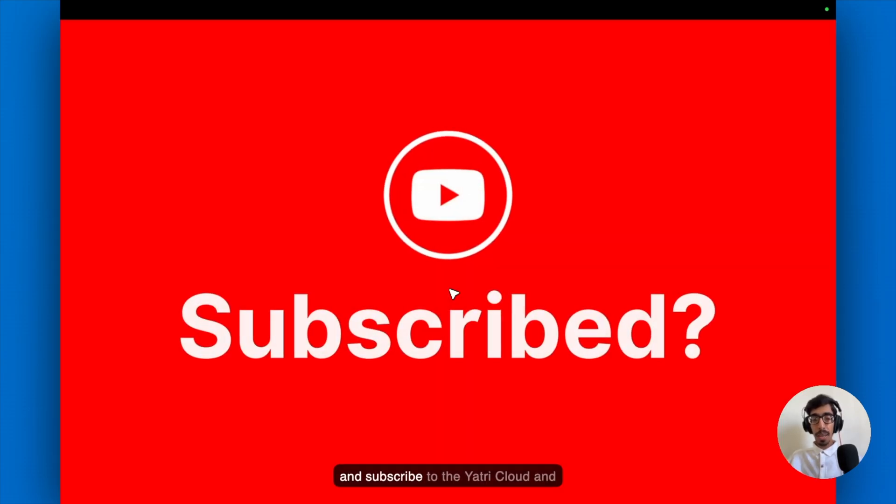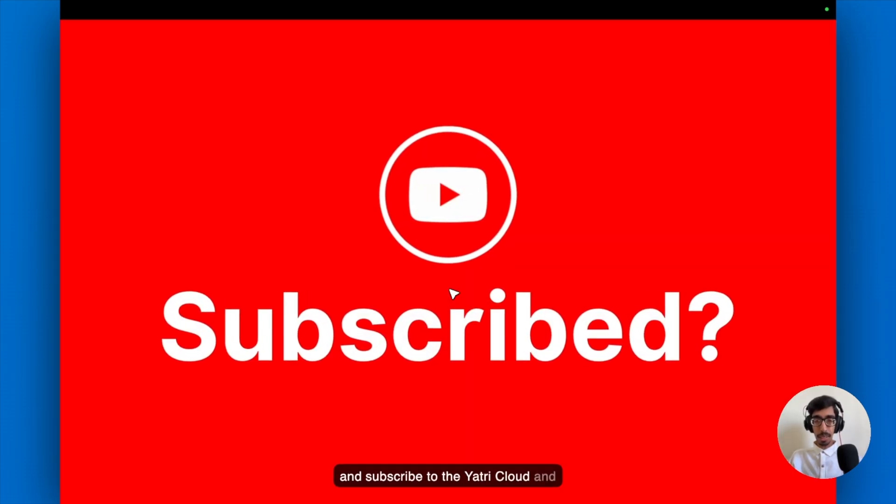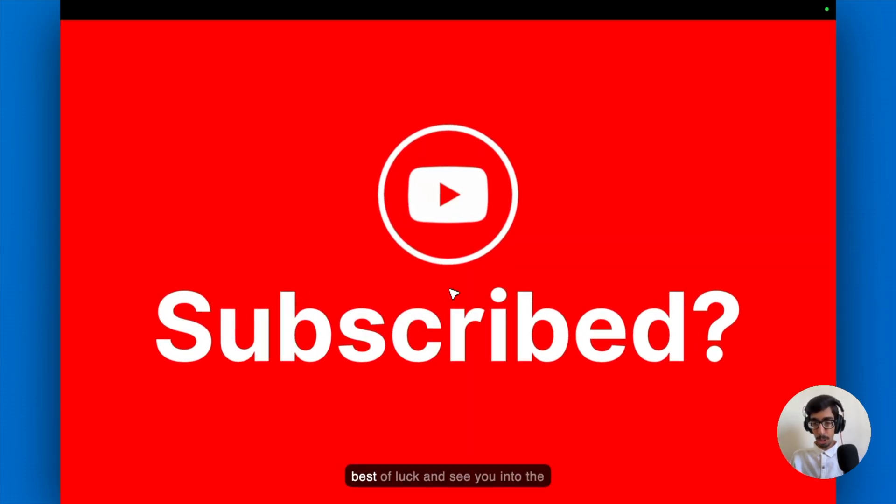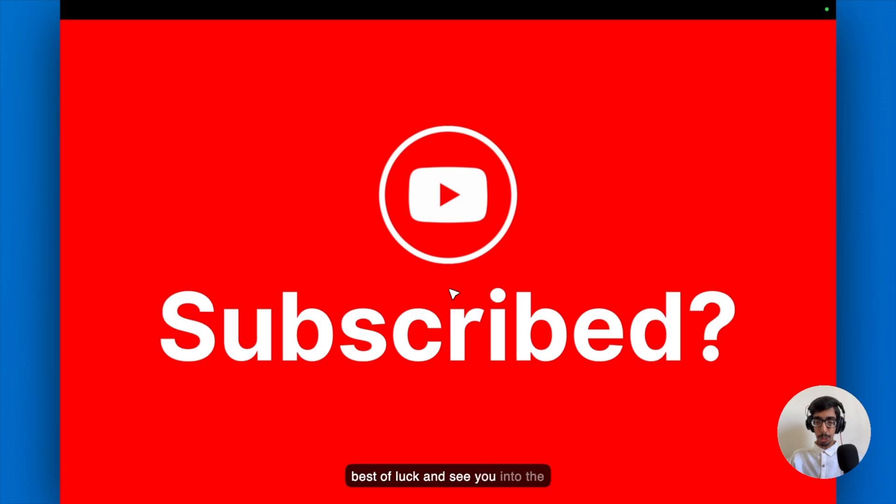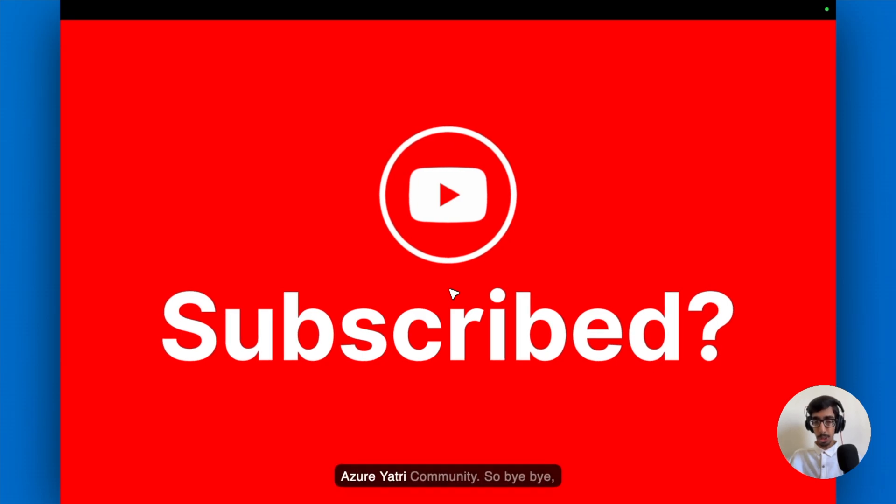That's it. Subscribe to the Yatri Cloud. And best of luck. And see you into the collaborative community. So bye-bye. Take care.